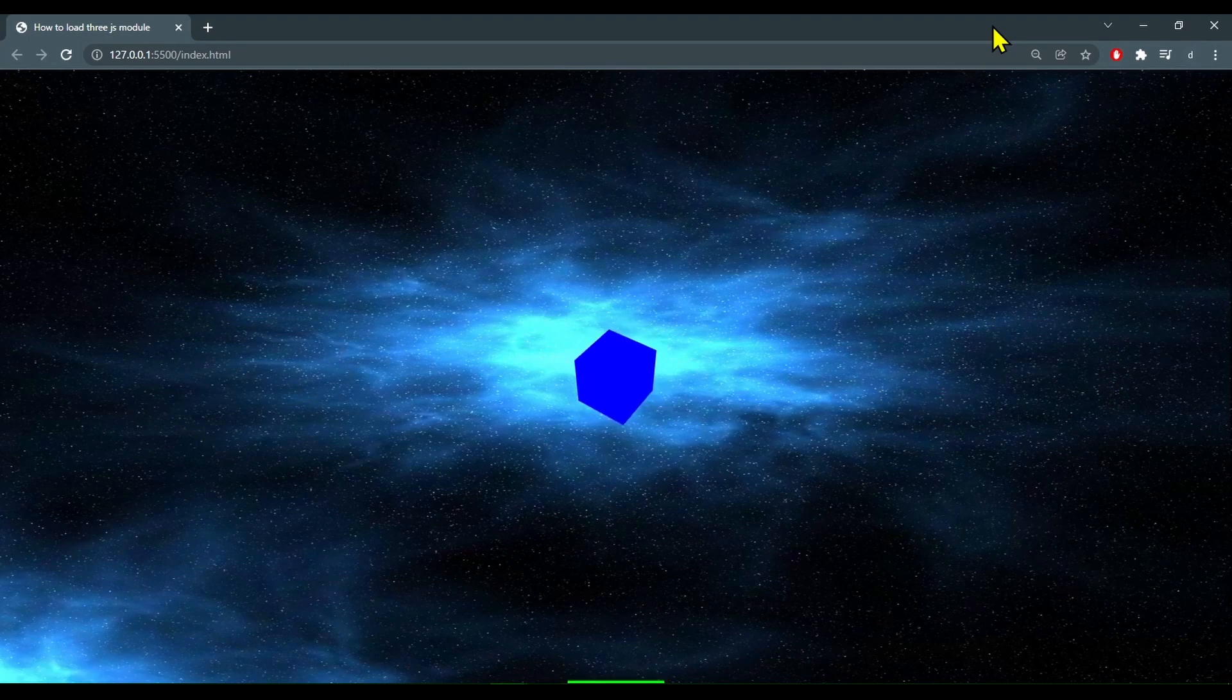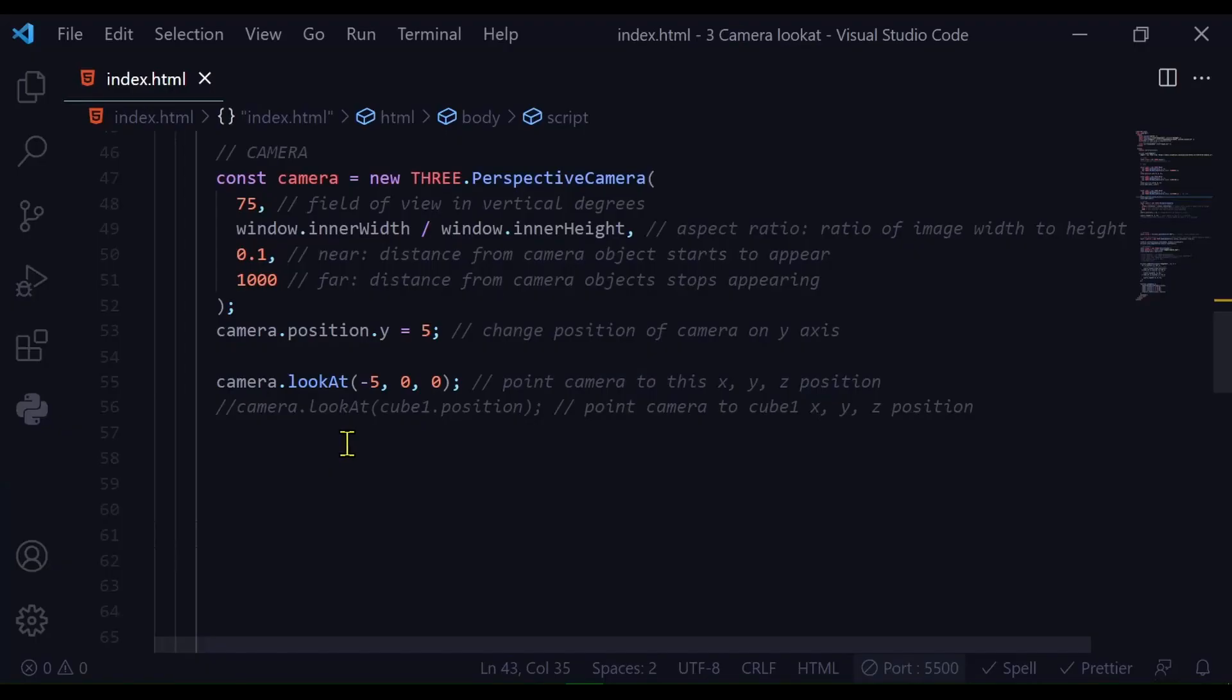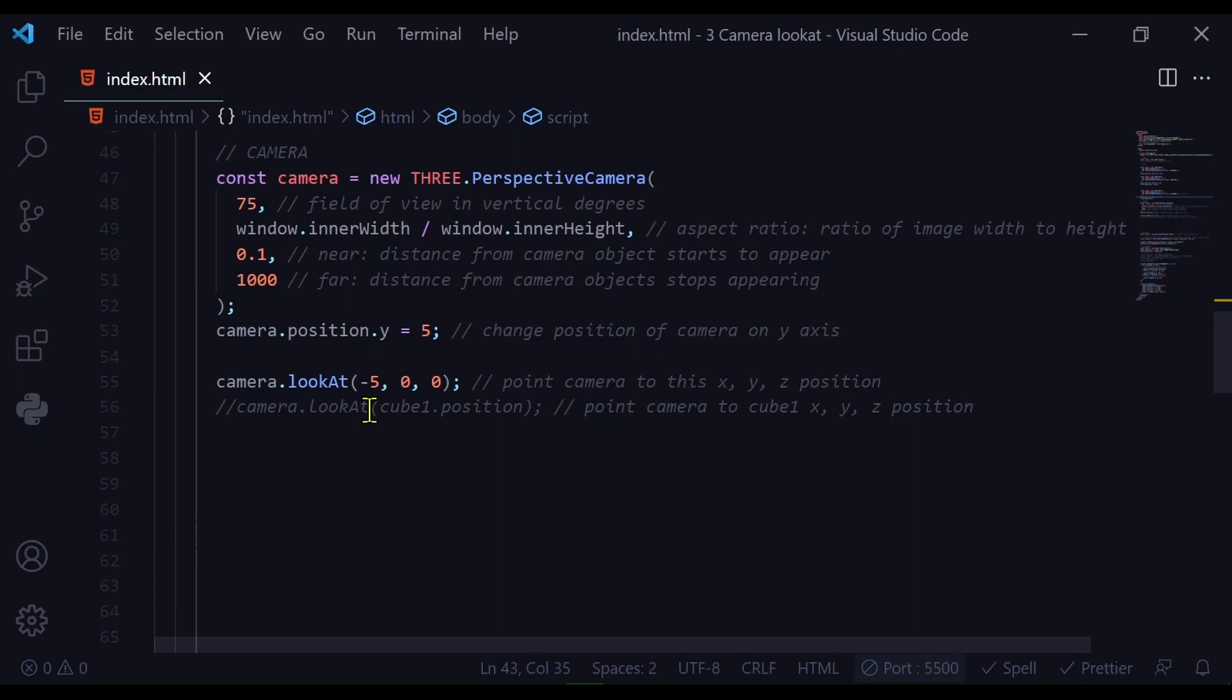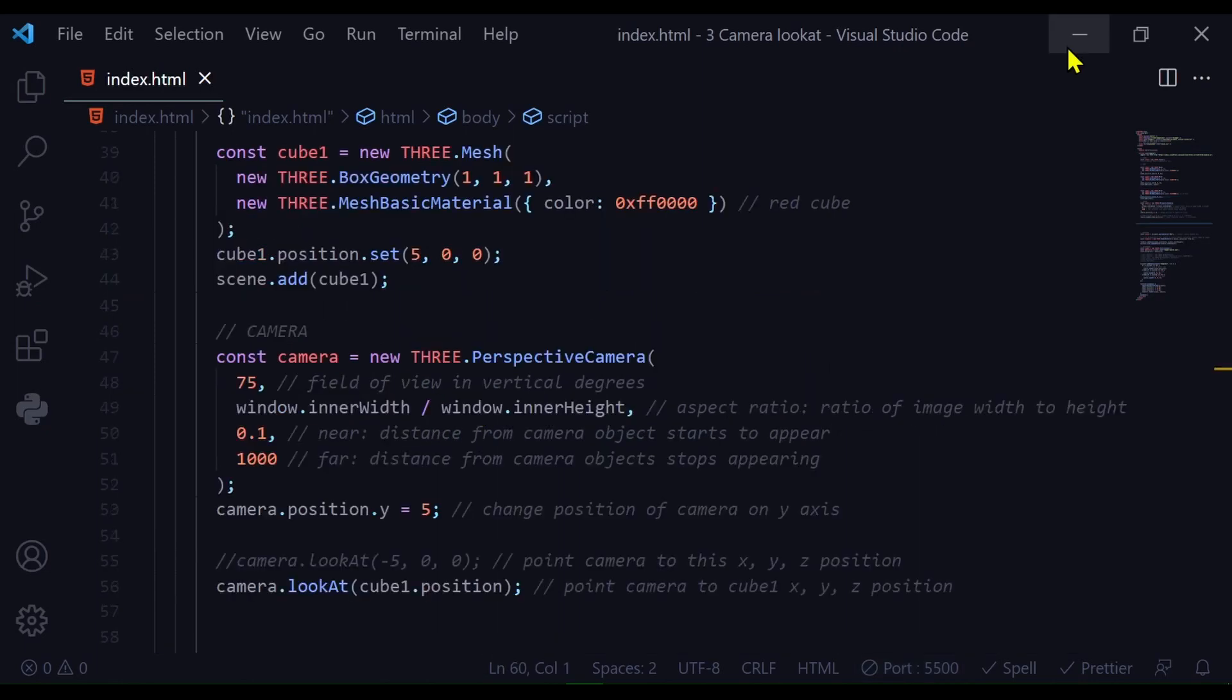So let's look at the code. To point the camera we can use the lookAt method. camera.lookAt and inside the brackets we can put the x position, y position and z position of the point that we want to look at.